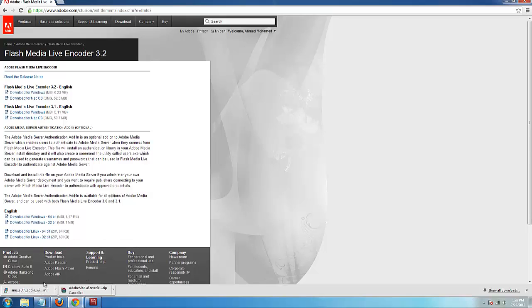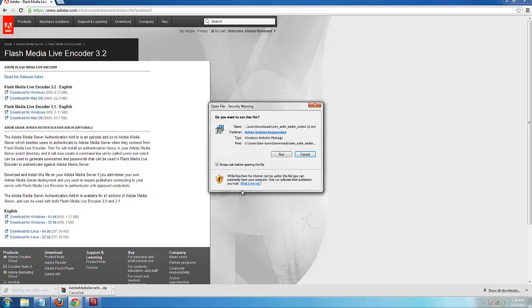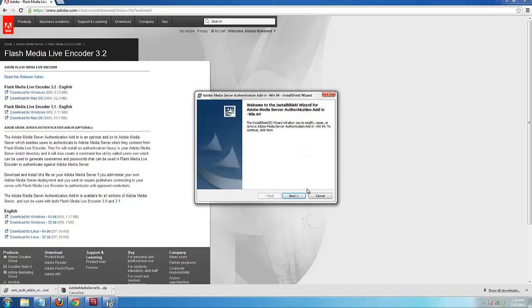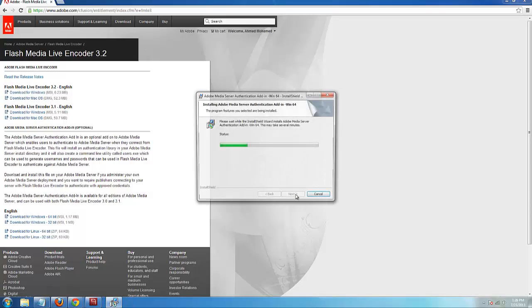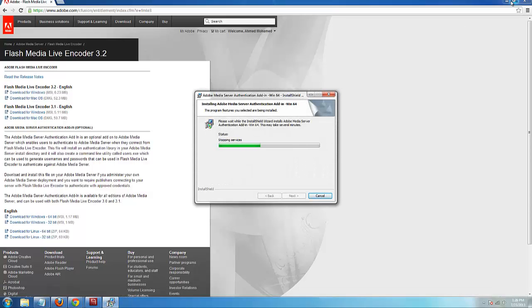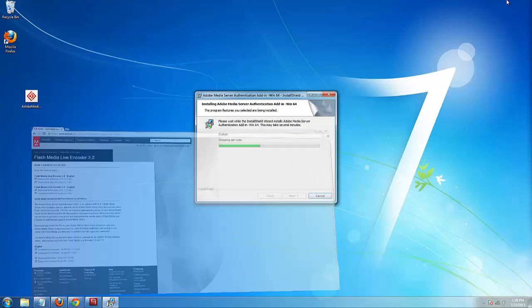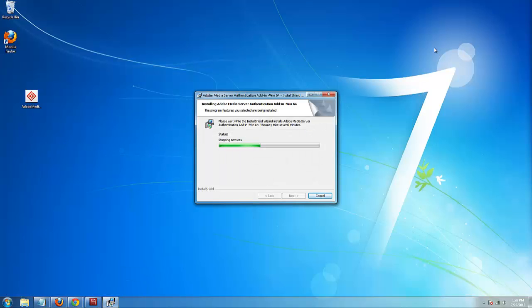When it's done downloading, open it up. Click next, next, next through the installer. Now we're going to go to the directory of Adobe Media Server.